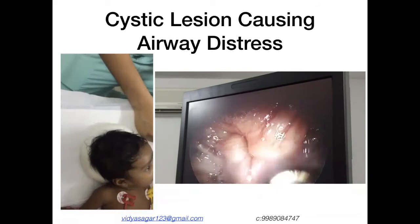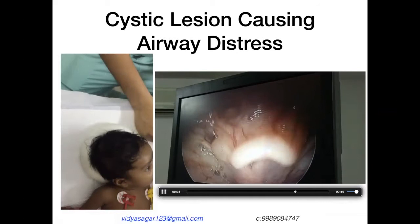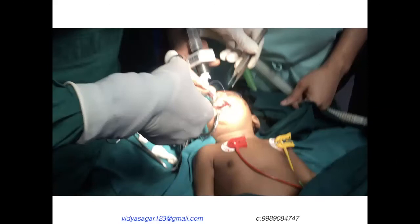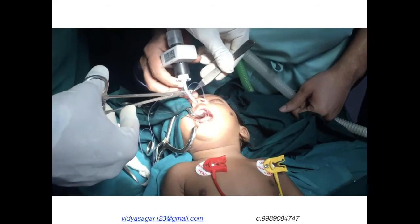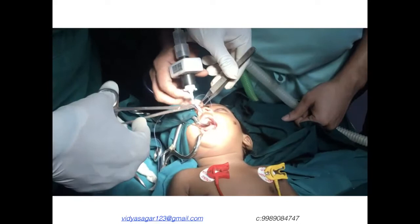To approach this, we placed a tongue stitch — the repose suture technique — as we couldn't insert even a regular tonsil mouth gag. Using the Jennings mouth gag, we passed the stitch through the tongue base and pulled it out to retract the tongue base.